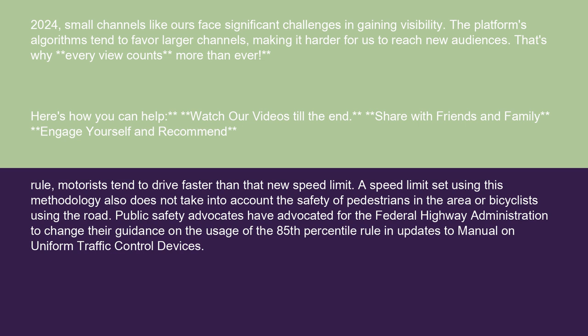Public safety advocates have advocated for the Federal Highway Administration to change their guidance on the usage of the 85th percentile rule and updates to the Manual on Uniform Traffic Control Devices.